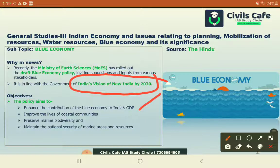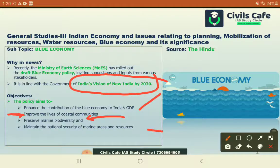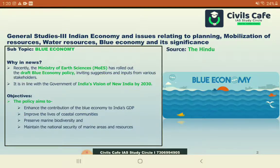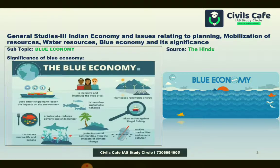The policy also looks at how the most deprived coastal communities can get their lives improved using the blue economy. Along with that, we need to preserve the marine biodiversity and secure and utilize marine areas and resources with utmost clarity. But what is the blue economy? It is actually a very broad or all-inclusive term for multiple things.